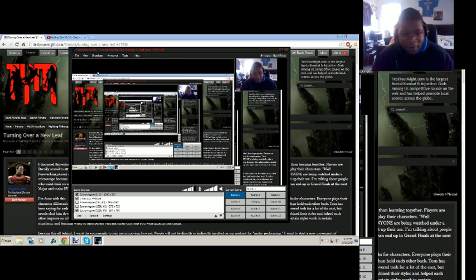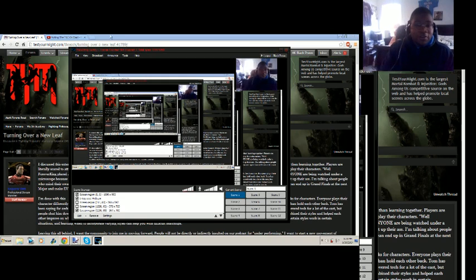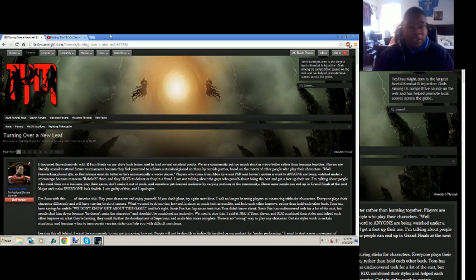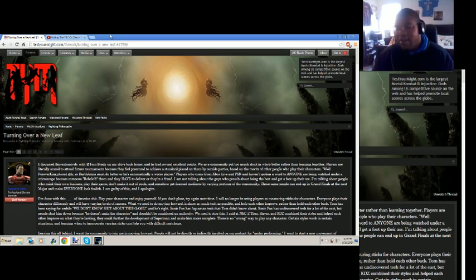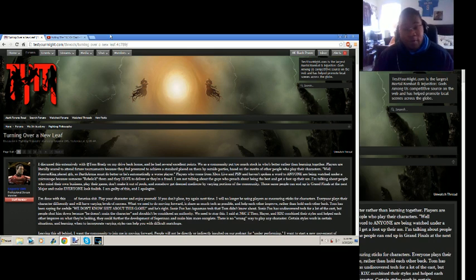So everyone, it seems, on the top level of the community wants to turn over this new leaf. That the community needs to have higher standards, needs to have less bickering, and all in all needs to be an up-to-snuff environment for everyone to enjoy.